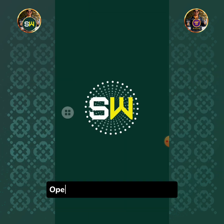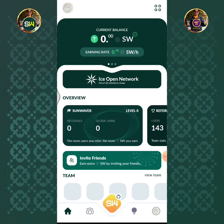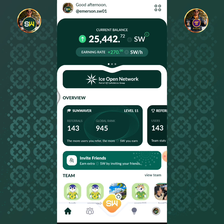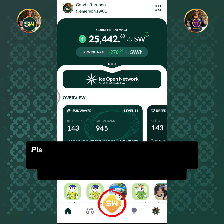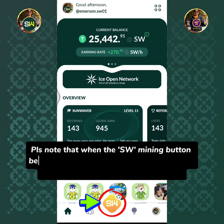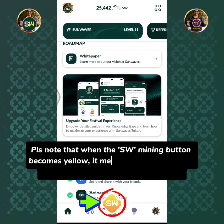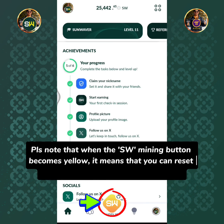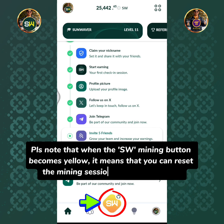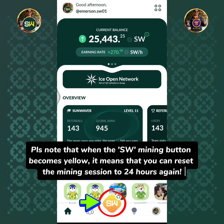Open your Sunwaves mining app. Please note that when the SW mining button becomes yellow, it means that you can reset the mining session to 24 hours again.